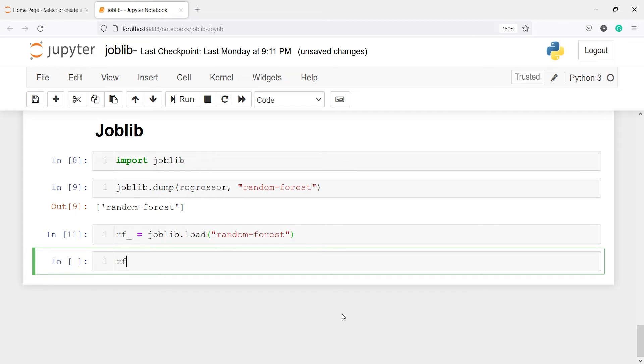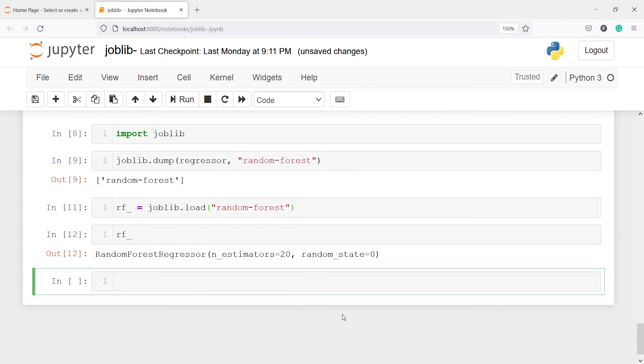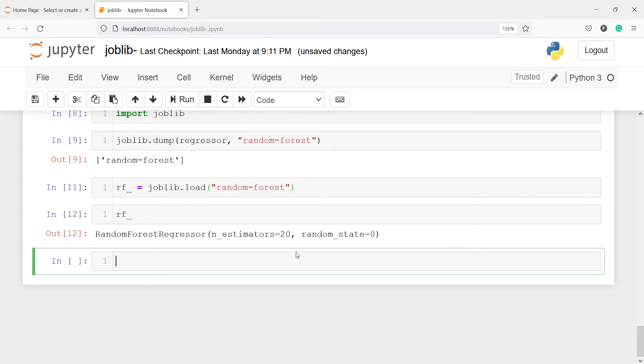And now if I call this rf_, so you will see here we get this model object here random forest regressor and these are the hyperparameters. Now to make predictions using this random forest object, we can do that.